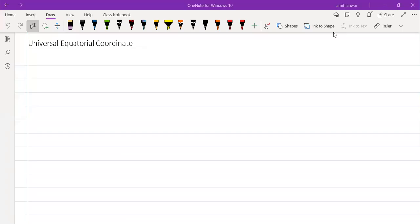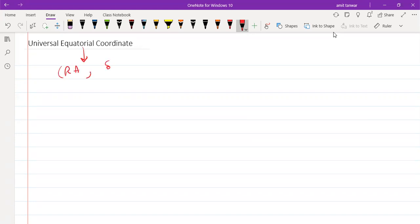Universal Equatorial Coordinate System. In this system, the position of any astronomical object is given by two angles. The first one is known as right ascension and the second one is known as declination.